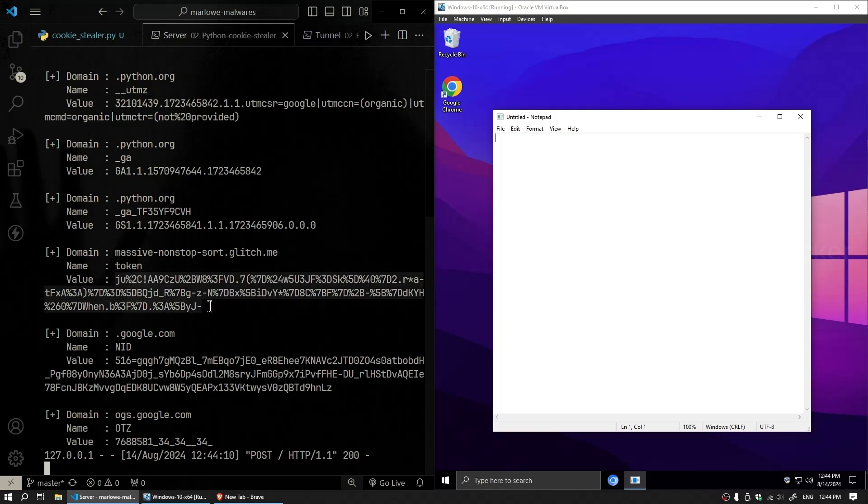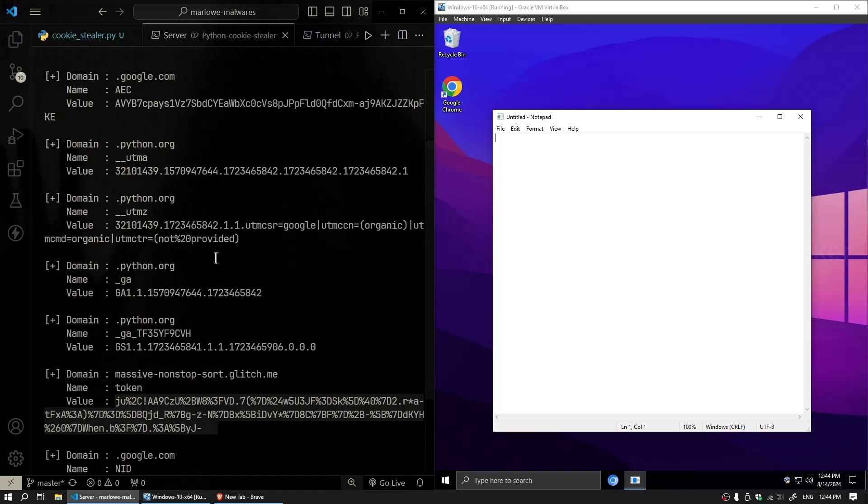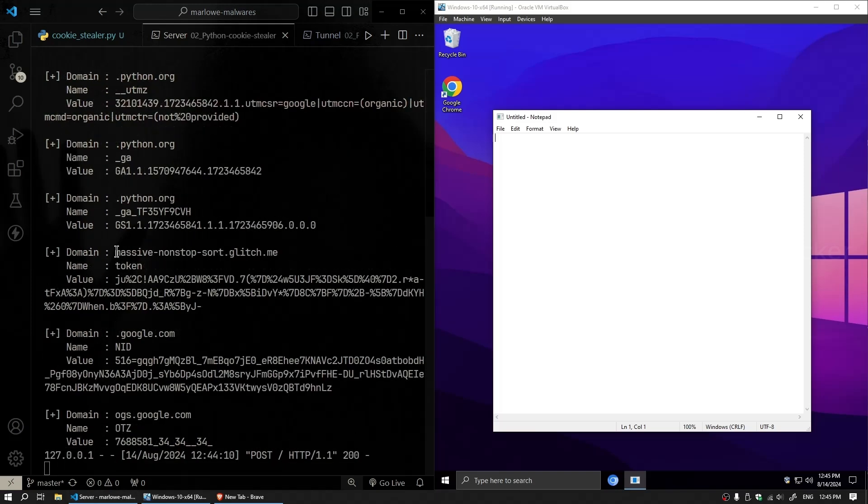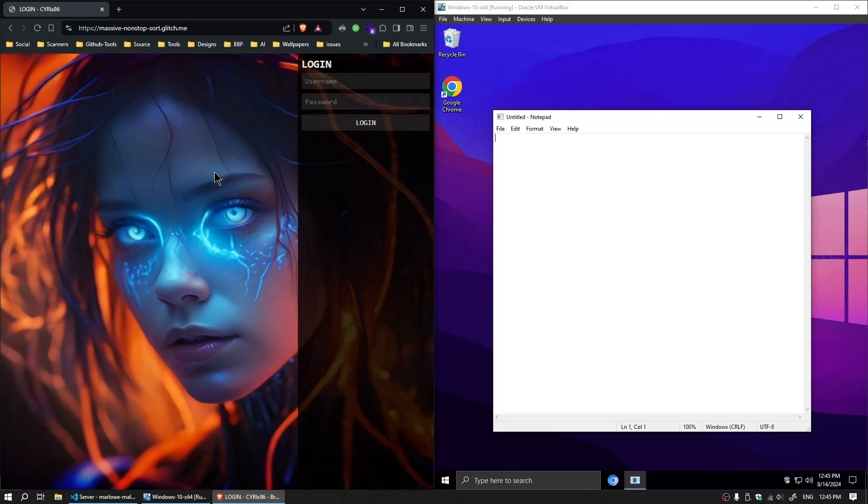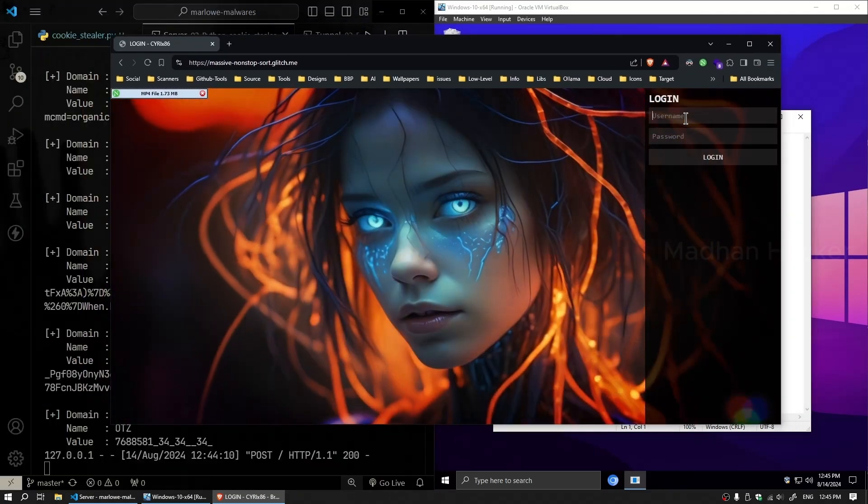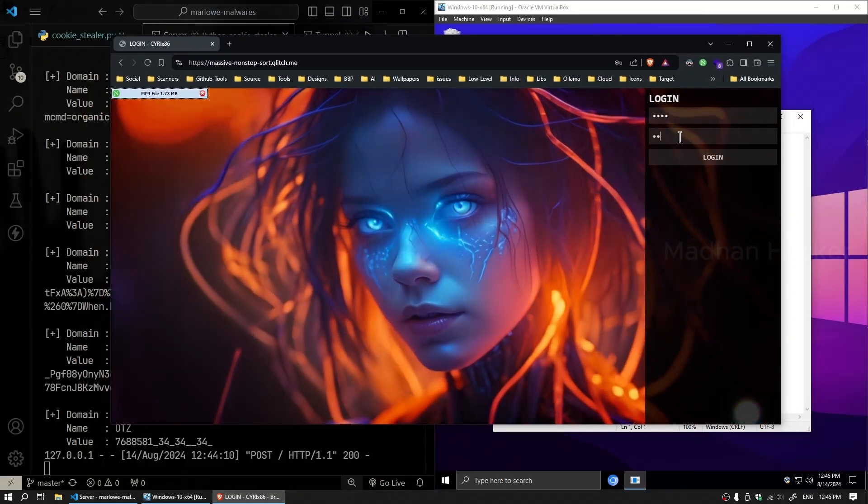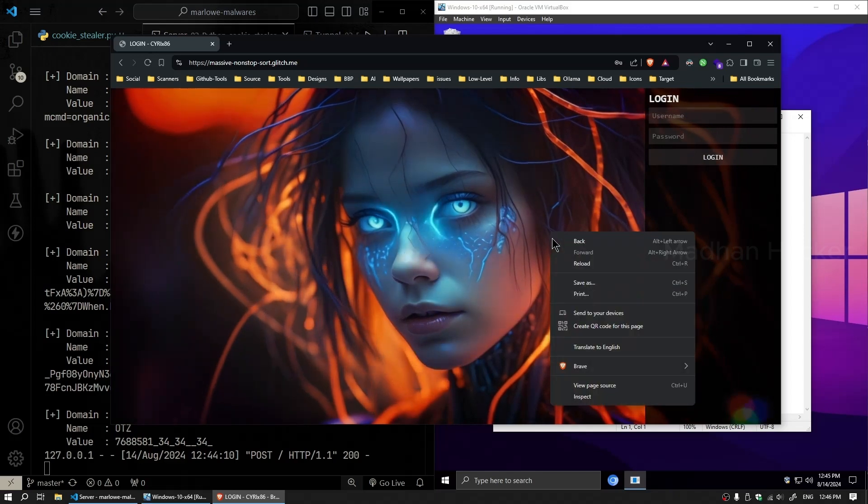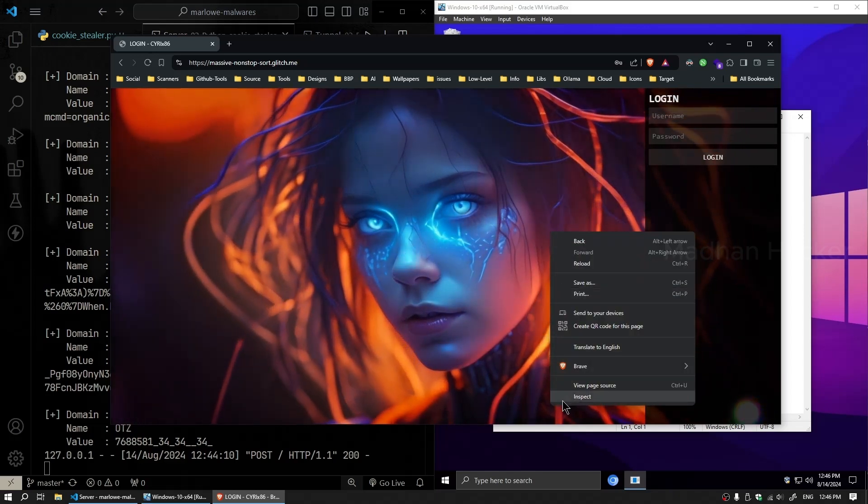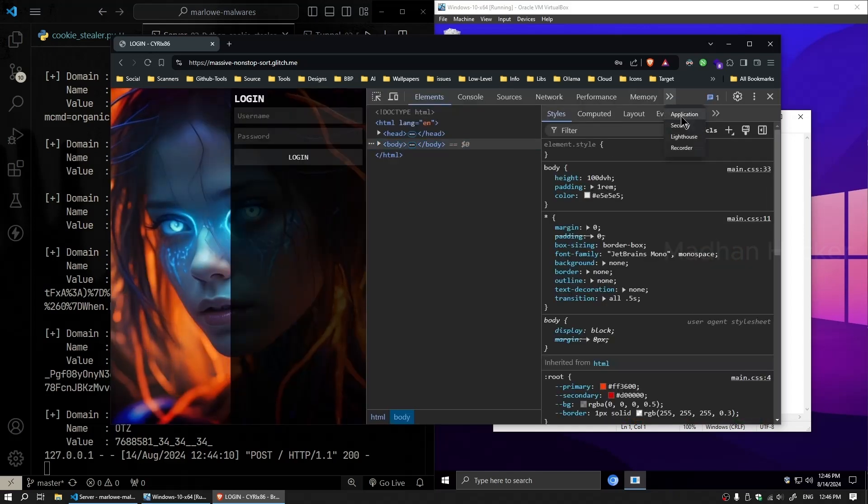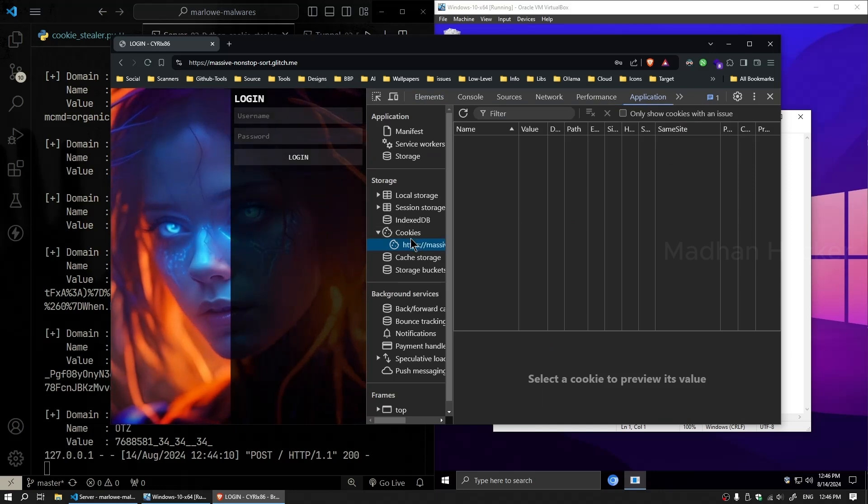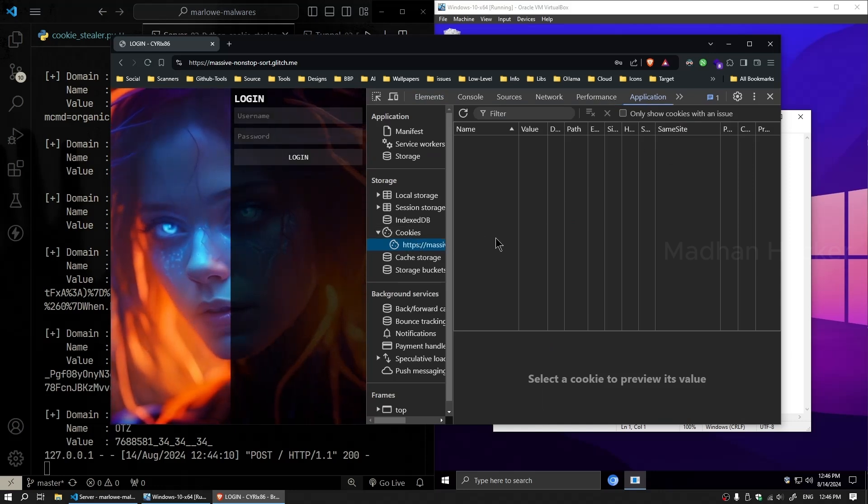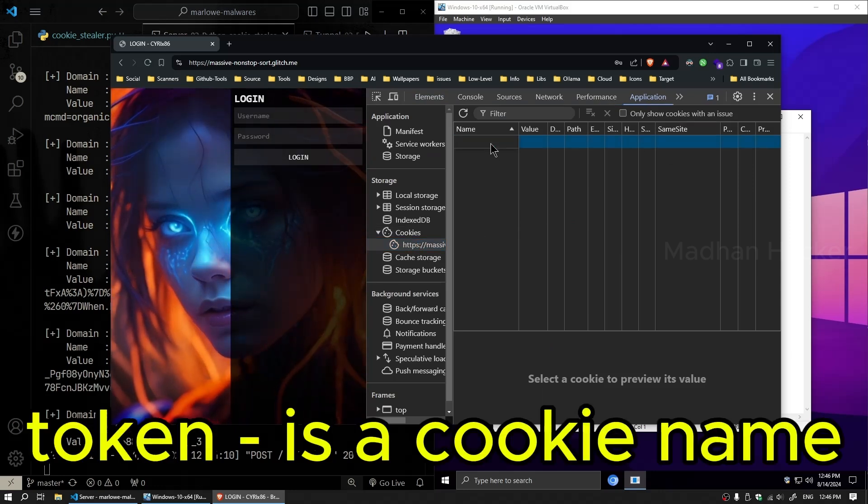Here, you can see various cookies from different sites. Let's open one of these URLs on our host machine. The website prompts for login credentials. We don't know the username and password, but we have the session token from the cookies. By copying and pasting this token and refreshing the page, we can bypass the login screen without needing a username or password.